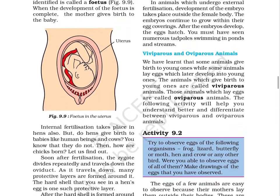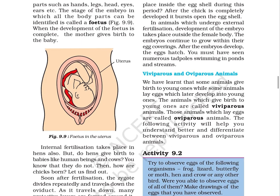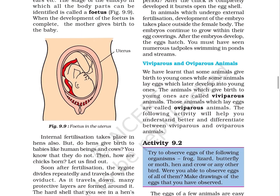Page 105. The stage of the embryo in which all the body parts can be identified is called a fetus. When the development of the fetus is complete, the mother gives birth to the baby. Figure 9.9 shows the fetus in the uterus.